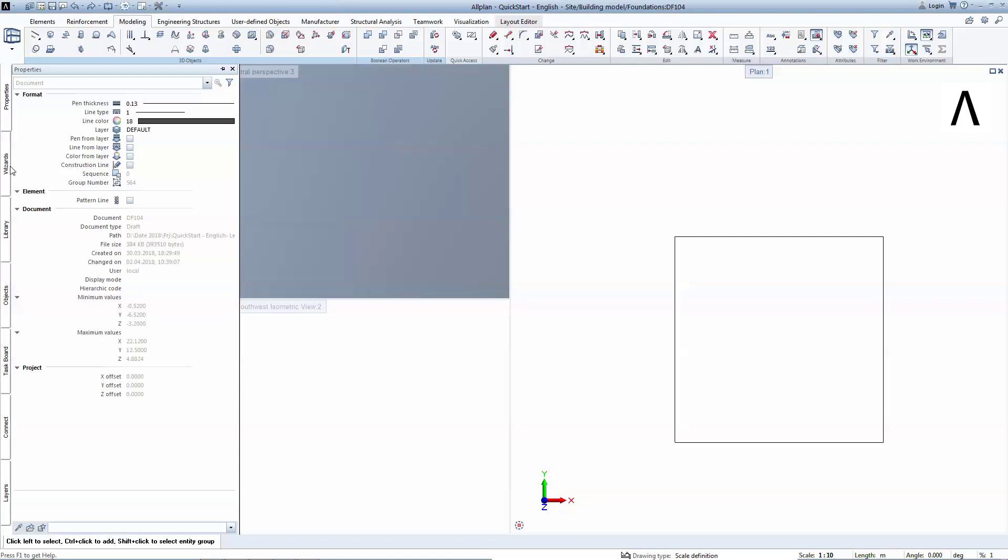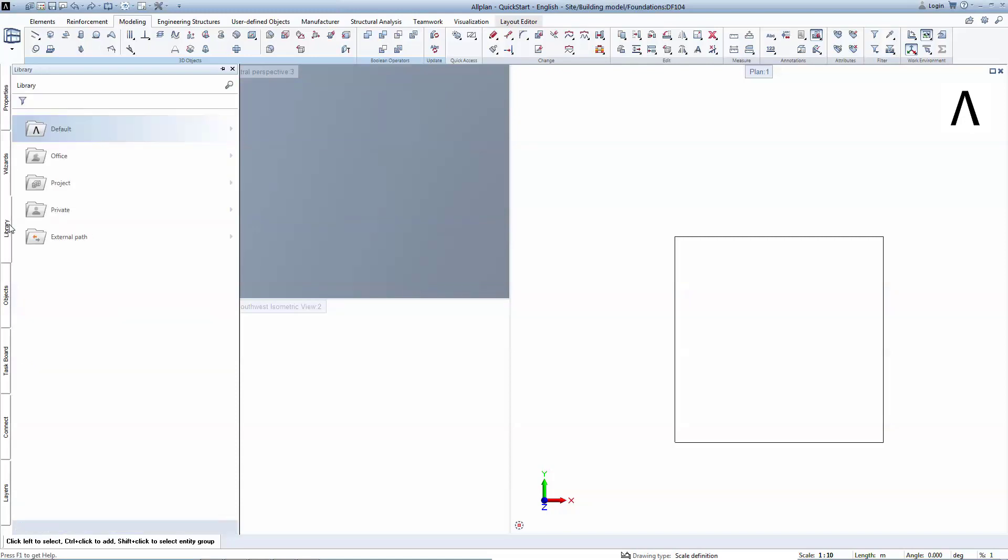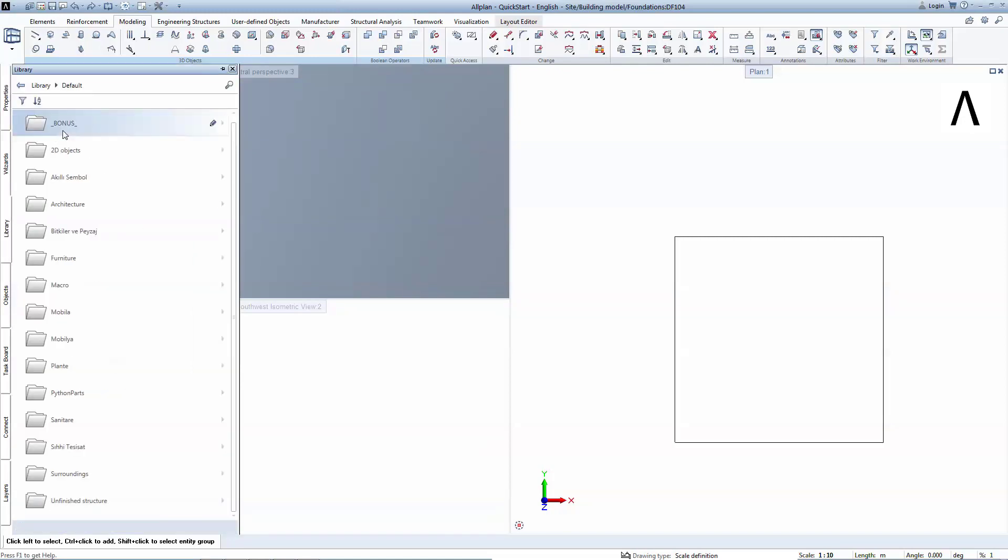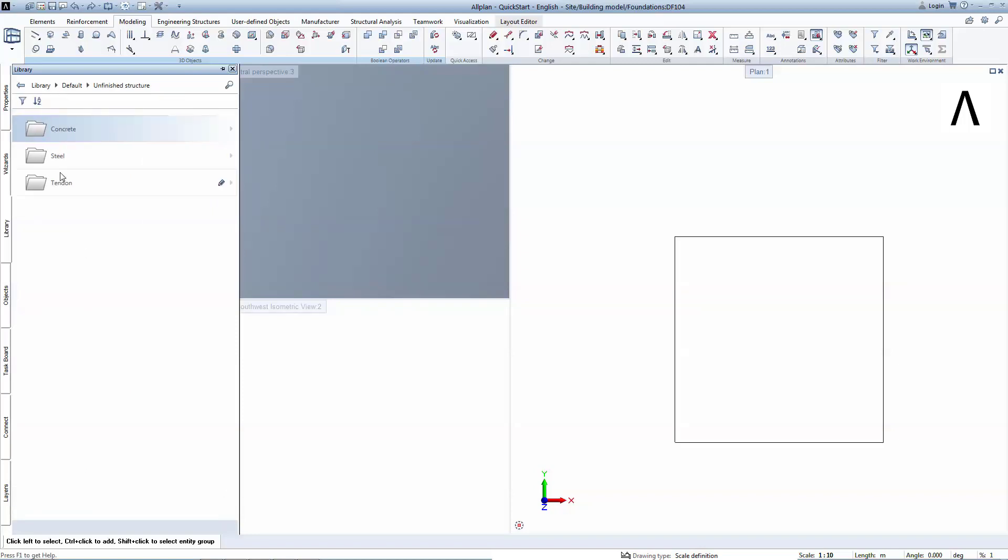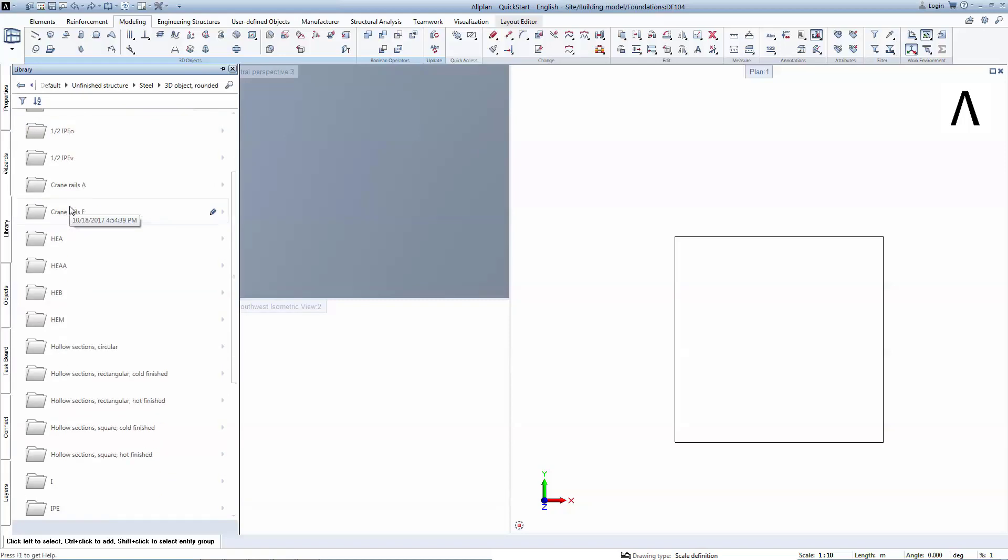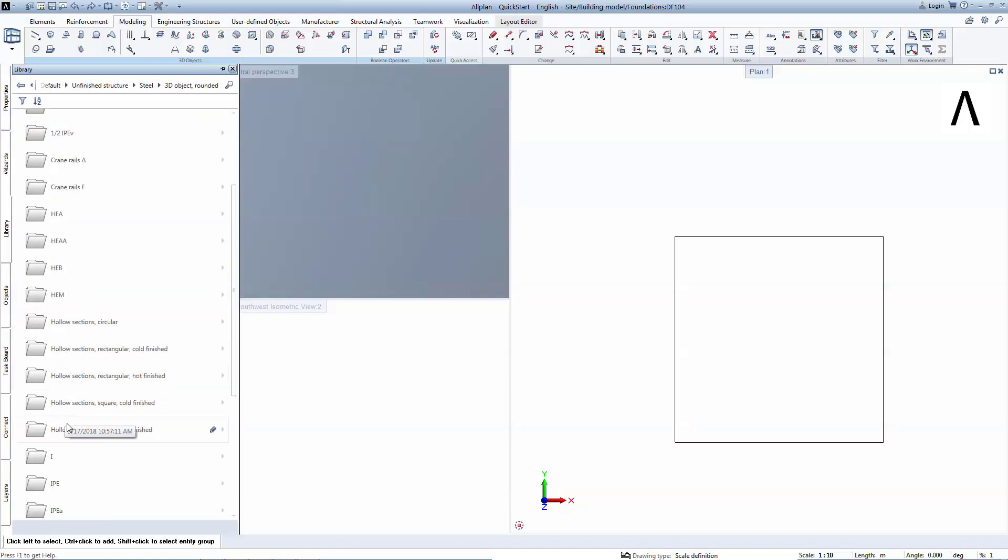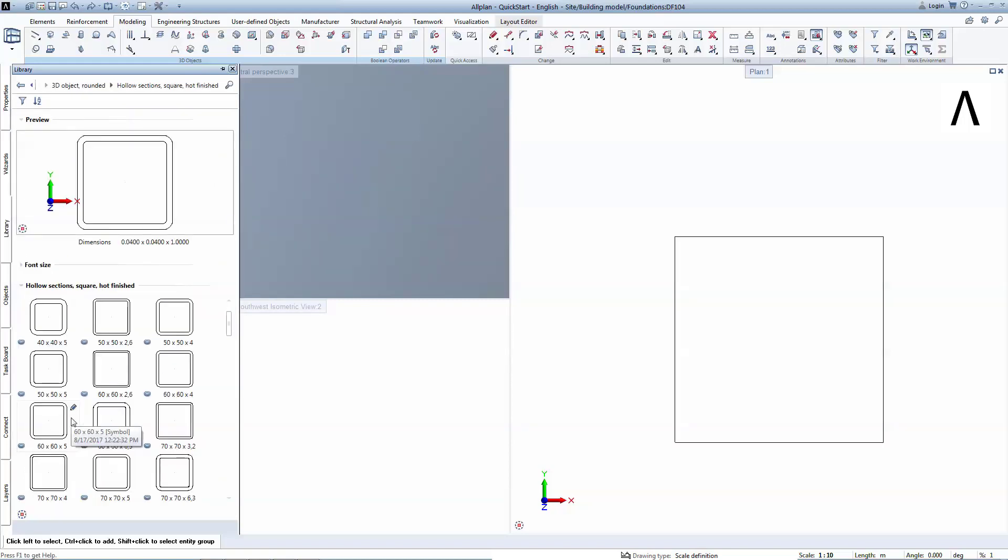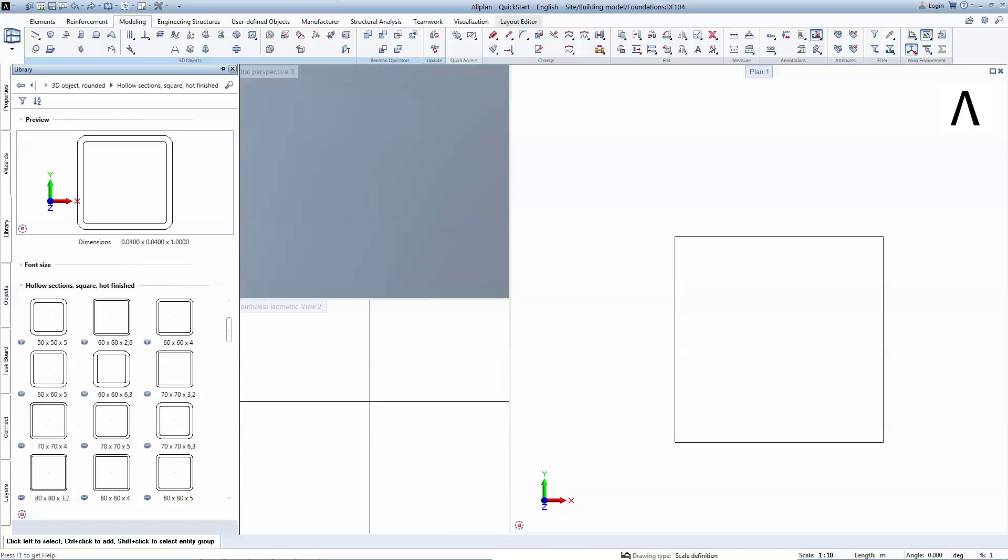To create the steel column, you will have to go to the Library, Default, Unfinished Structure, Steel, 3D Object, Rounded, Hollow Sections, Square, Hot Finished, and finally choose a profile of 80 by 80 with a thickness of 5 mm.